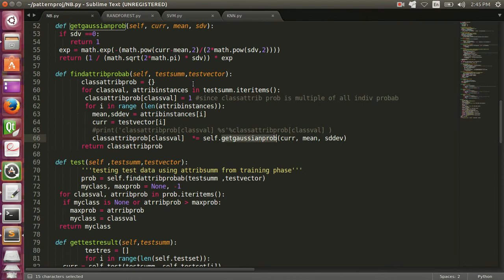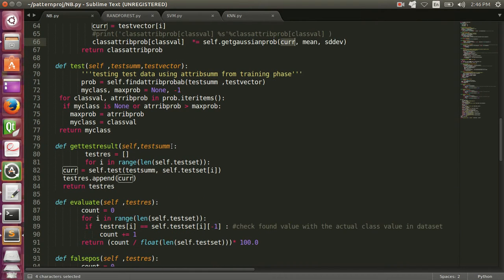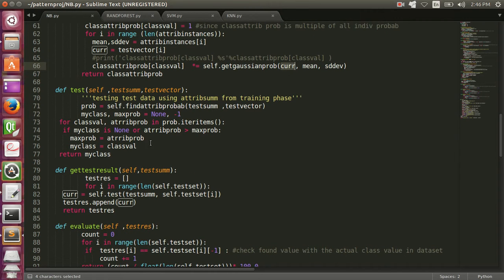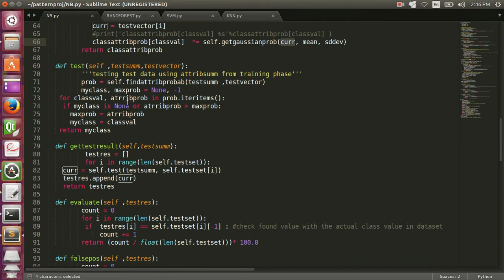Now, as all the features are independent, for all features, using the Naive Bayes assumption, we can find the class probability corresponding to each particular class and just multiply them. This gives us the class attribute probability for that class. Using this attribute probability, we return which class the data instance belongs to. If it is a ham email, the attribute probability of ham would be greater than that of spam.